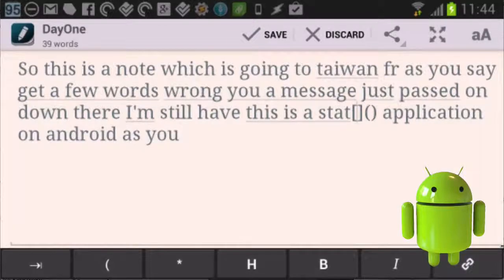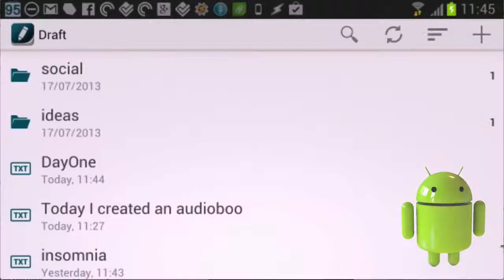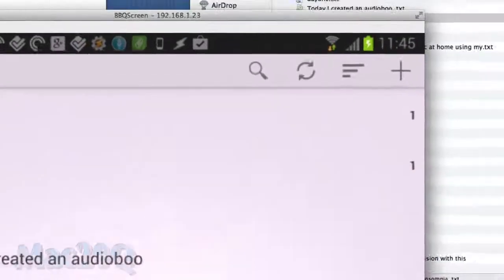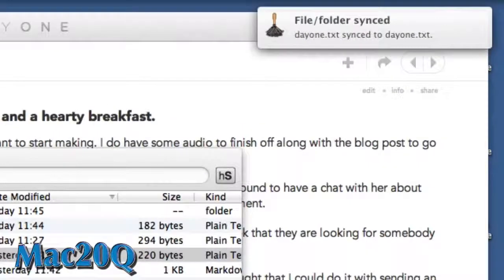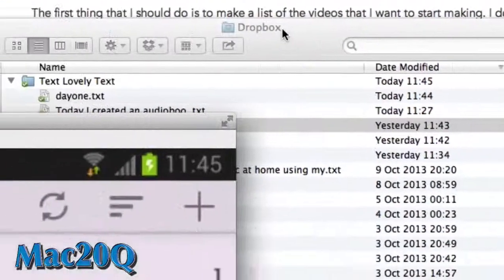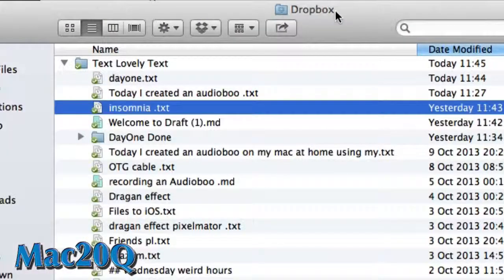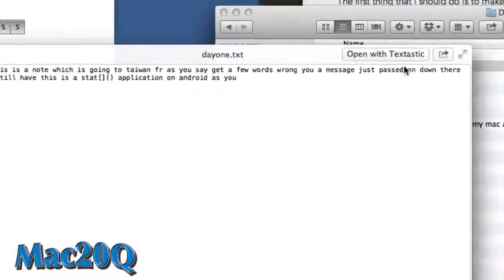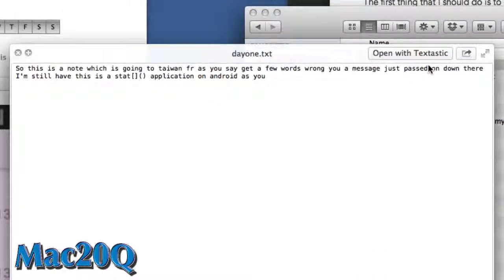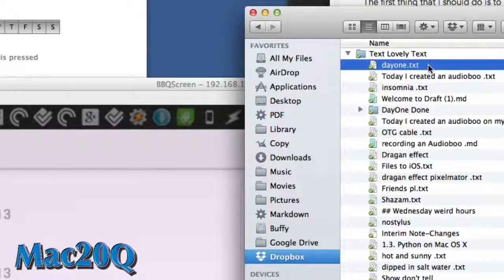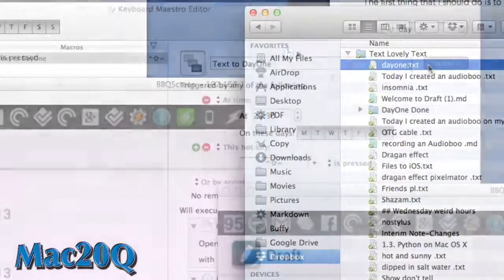We'll just save that now, press on that save button in the middle. And as you can see, there is the Day One text and it's already been synced across to the folder on iOS and Mac. And as you can see in the note there, all of that silly text is in there as I put it into the Draft application on the Android device.